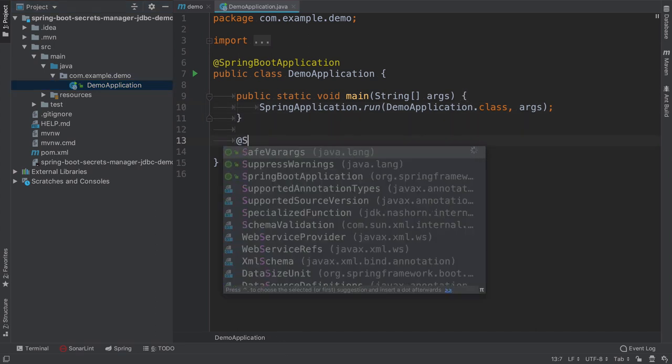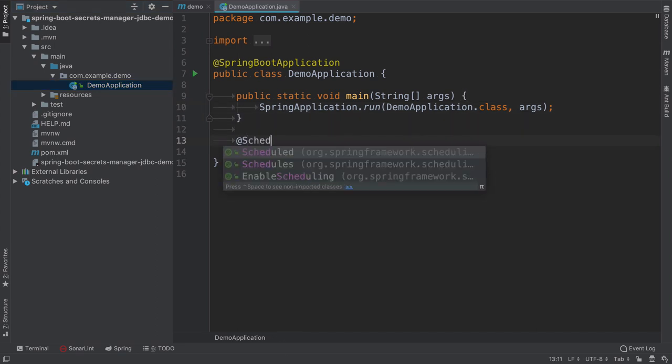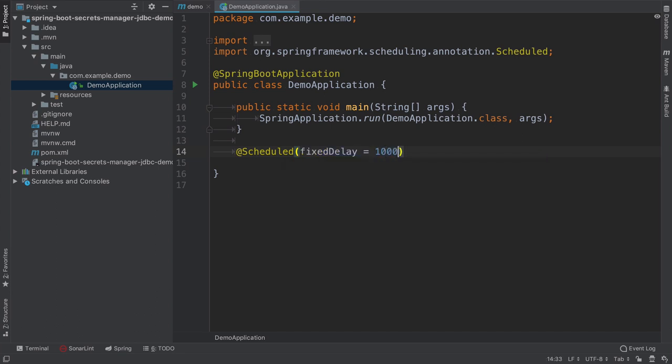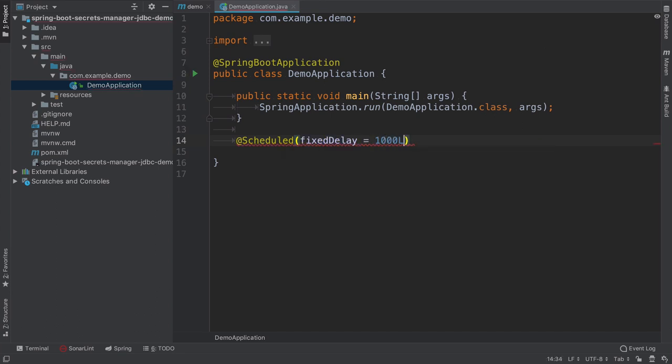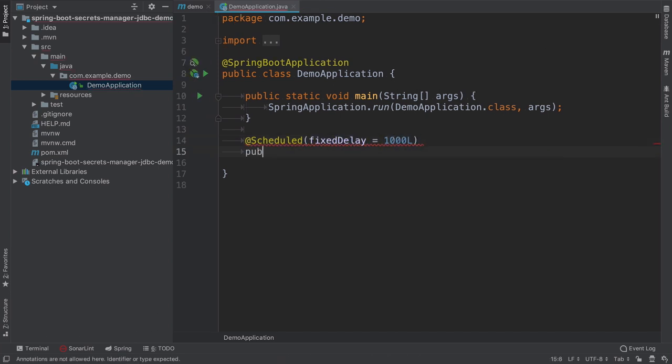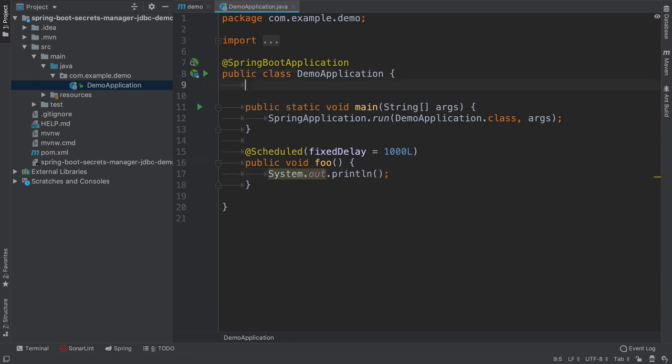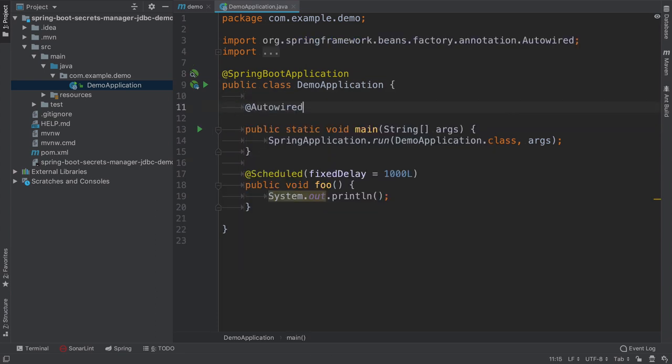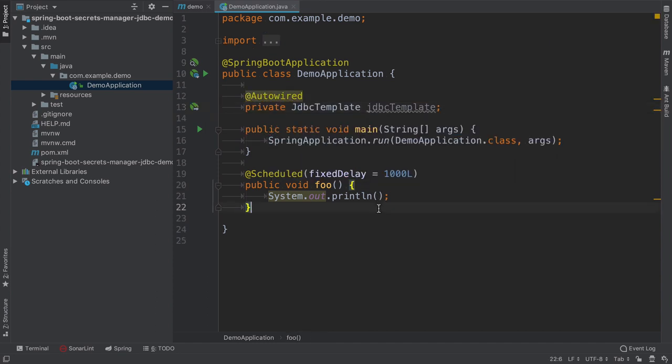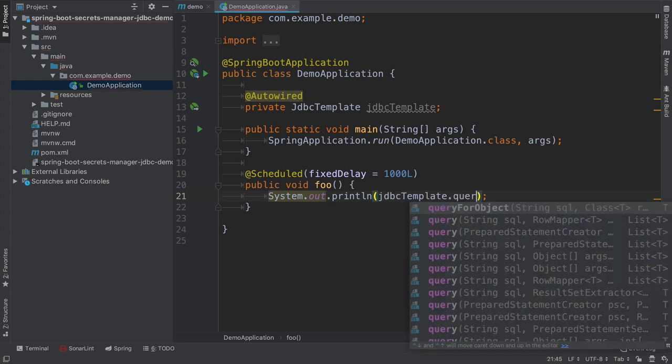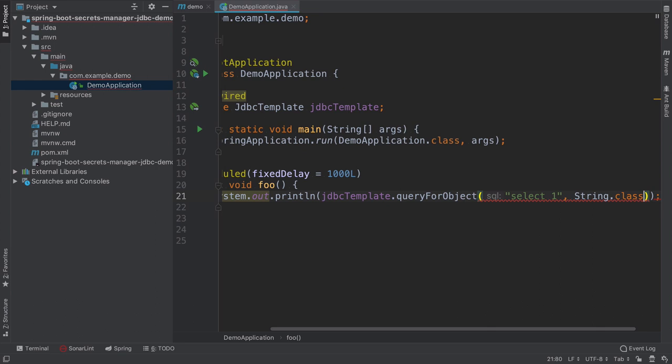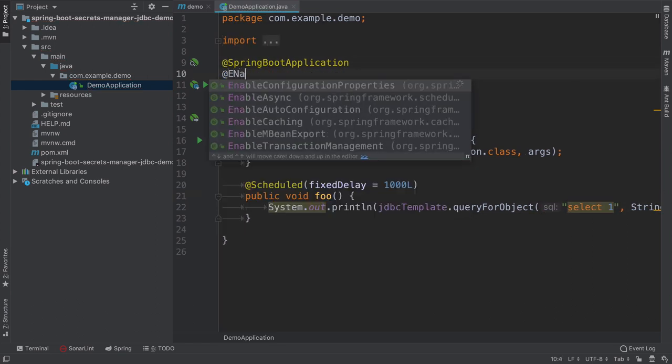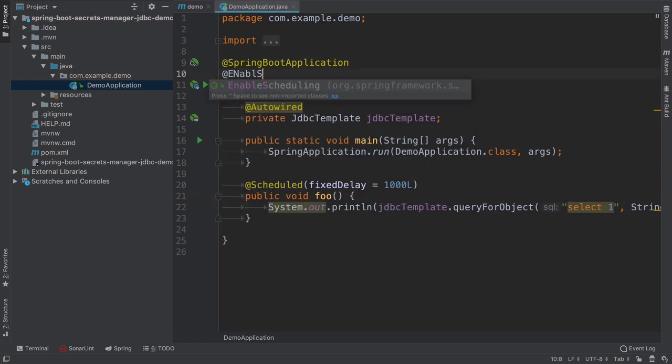There will be just one scheduled job that will execute every second and it will print whatever result from the database. So we can make that it prints out like a select one from the JDBC template. So I will autowire here JDBC template and here we will just do JDBC template query for object select one and this will be string. I will add here enable scheduling.